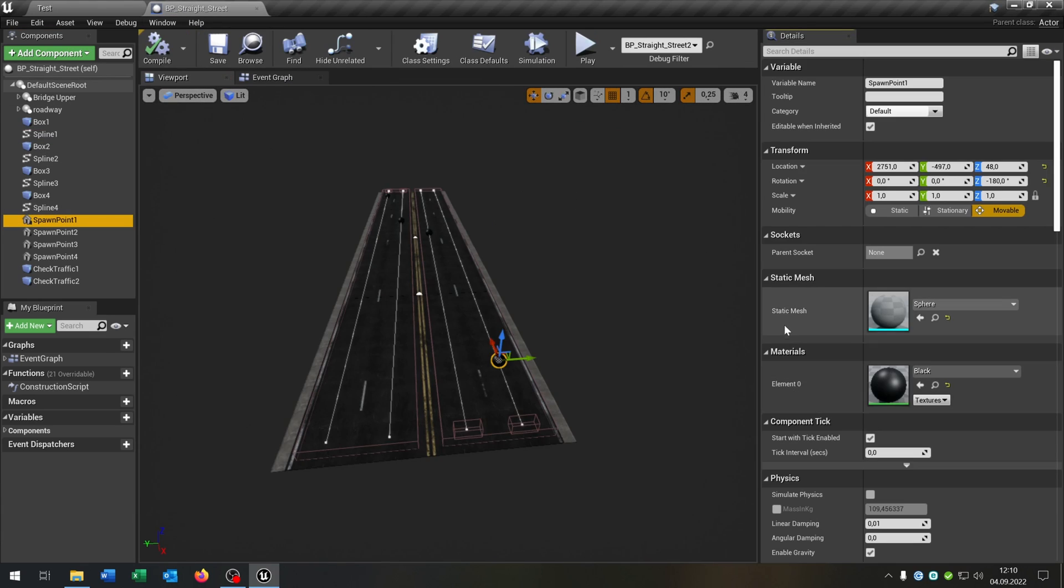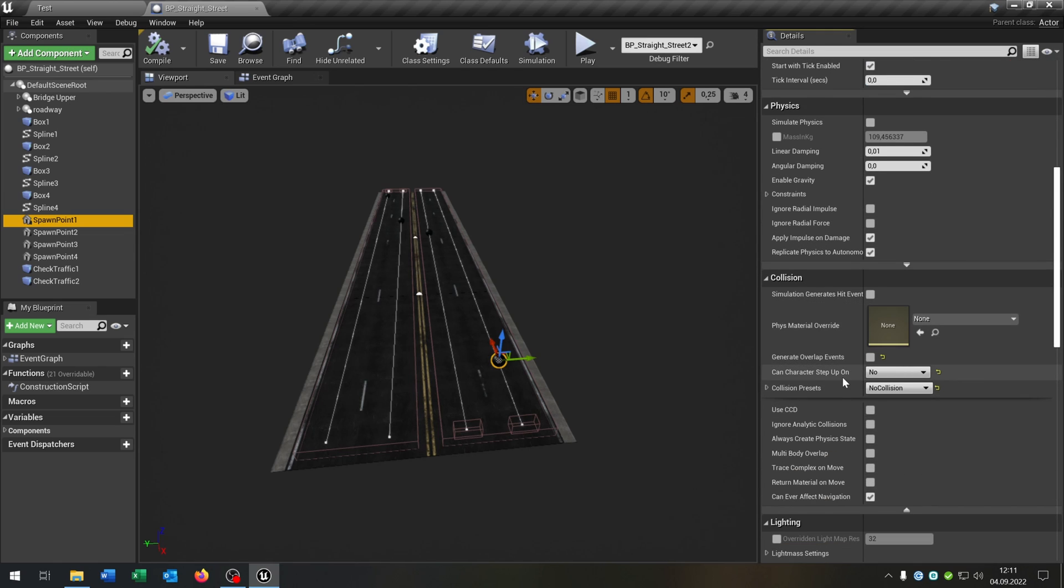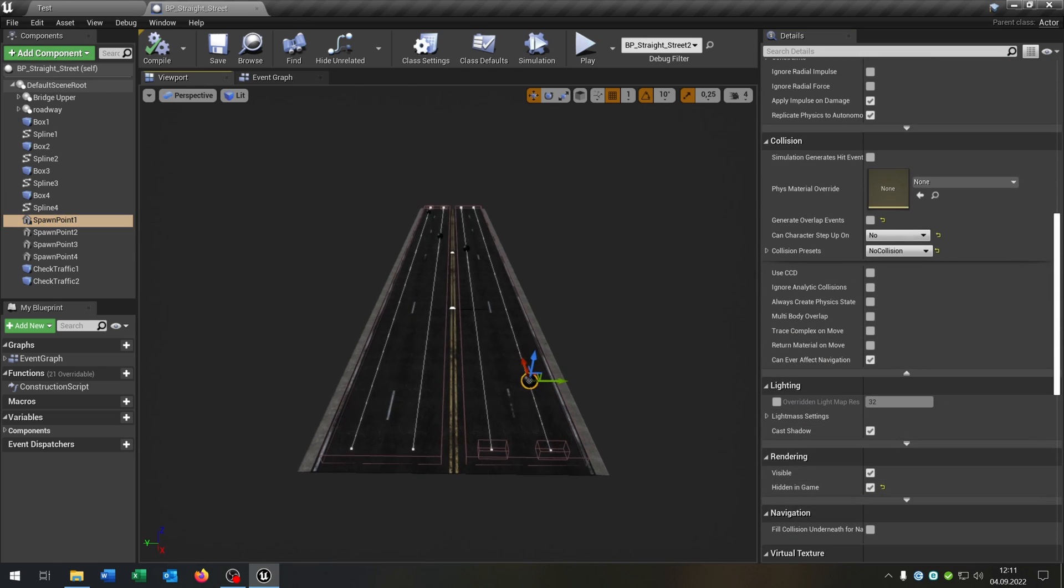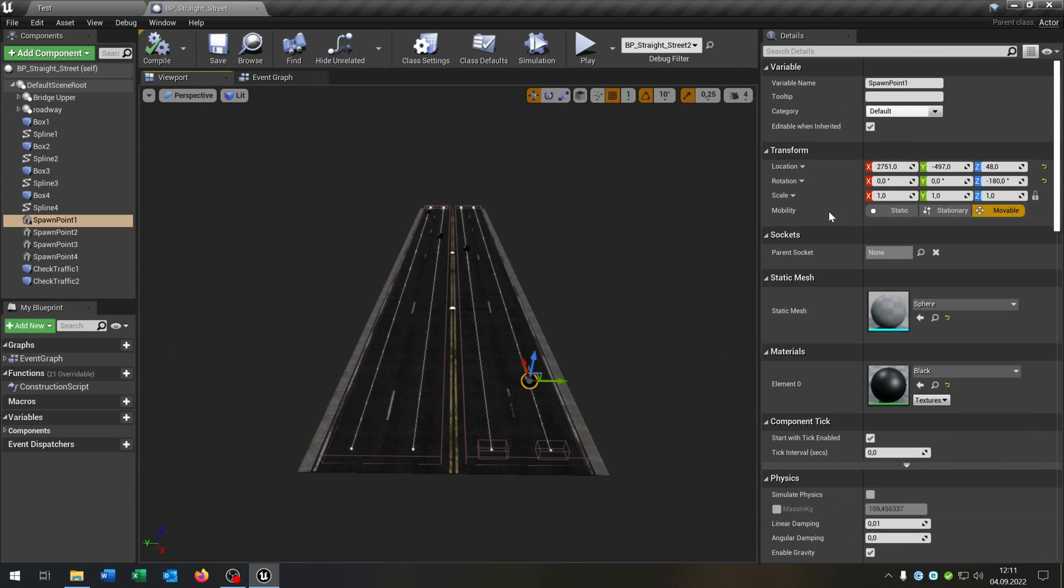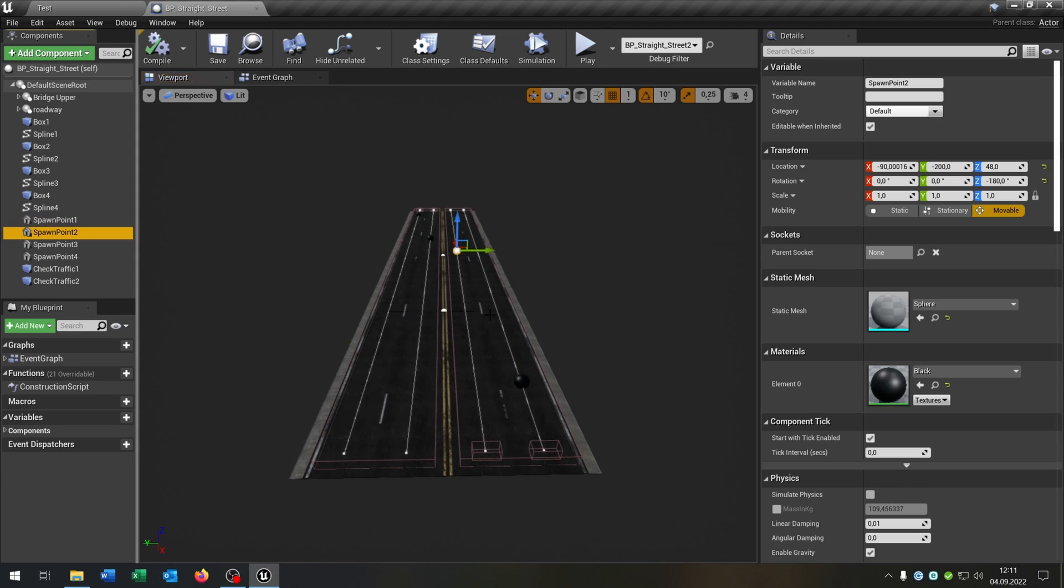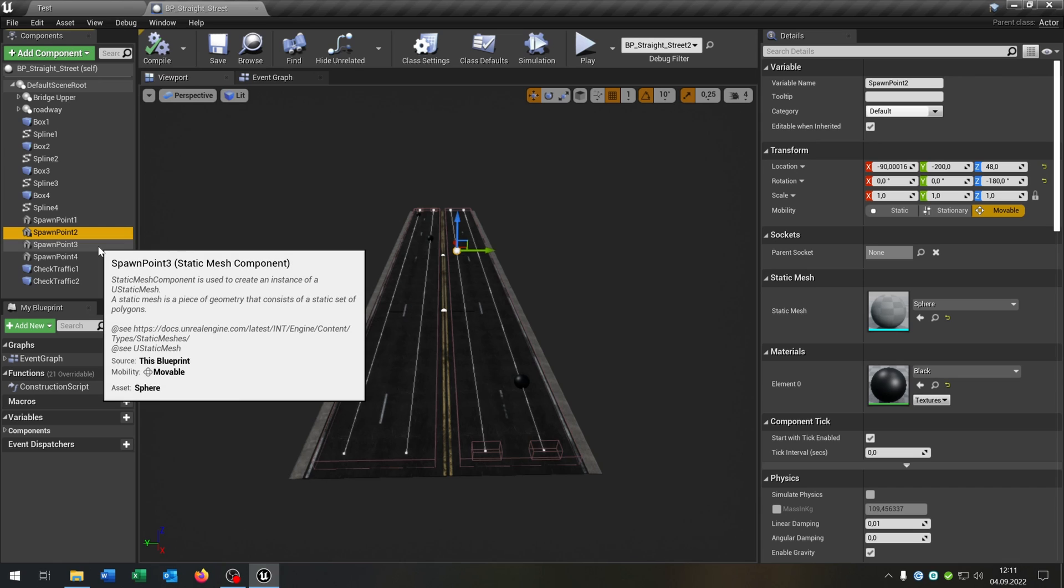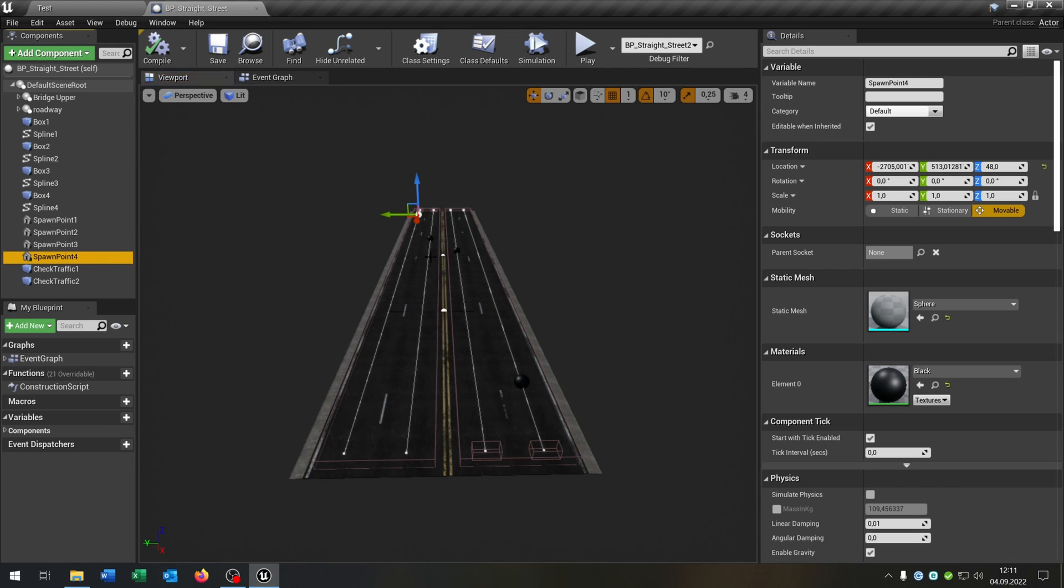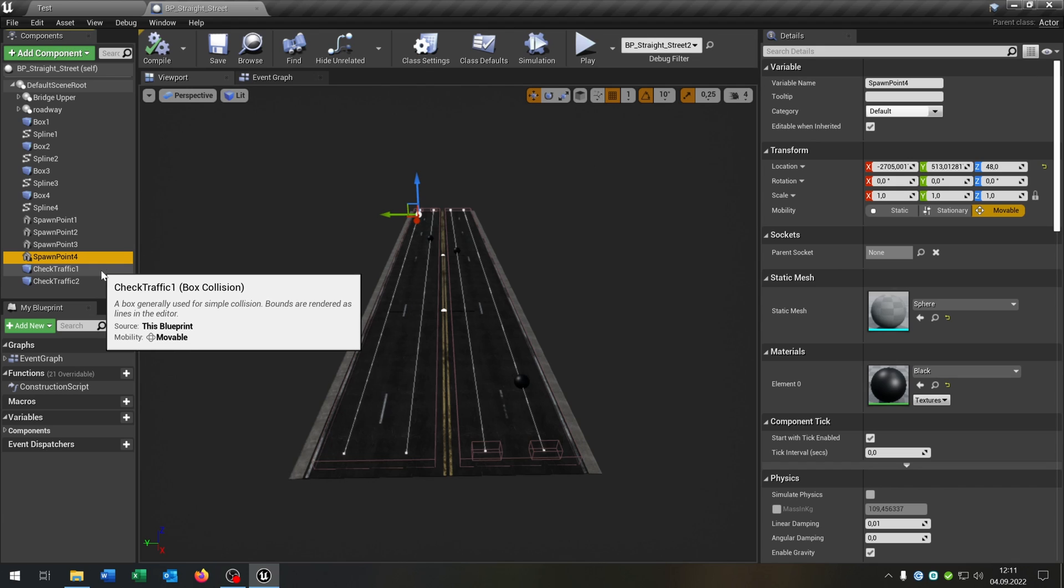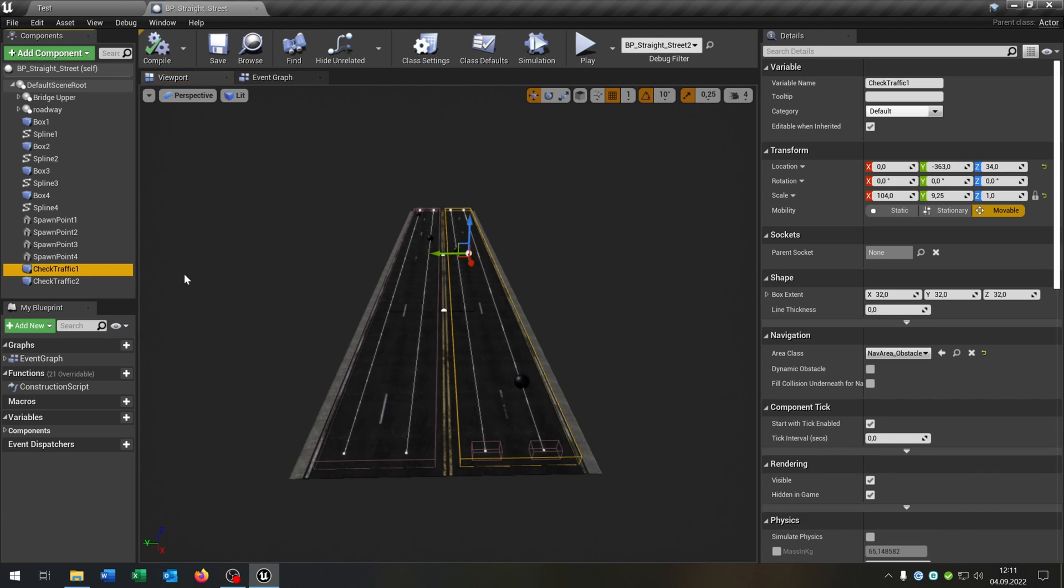When we take a closer look these are just static meshes that I painted black. And of course they have no collisions and they are hidden in the game. Important is the location and the rotation because these are the values that actually will spawn the car. We have spawn point one and two on this side of the road and spawn point three and four on this side. And another important part are these check traffic one and two box collisions. They will check the density of each part of the road.